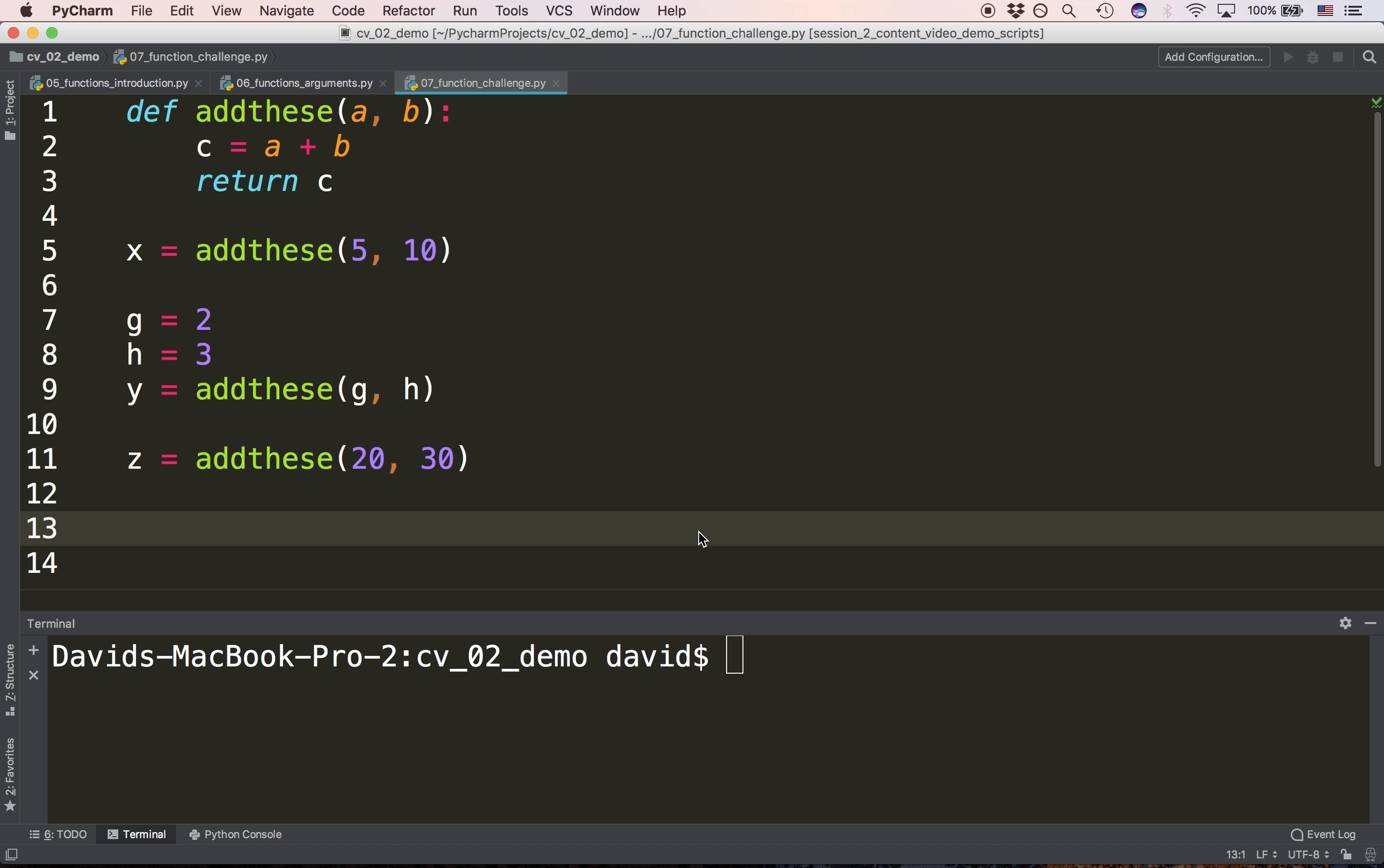Next question. After we call the function on line 9 with 2 and 3 as the arguments, what will the value of y be when we get back from the function? The answer is 5.